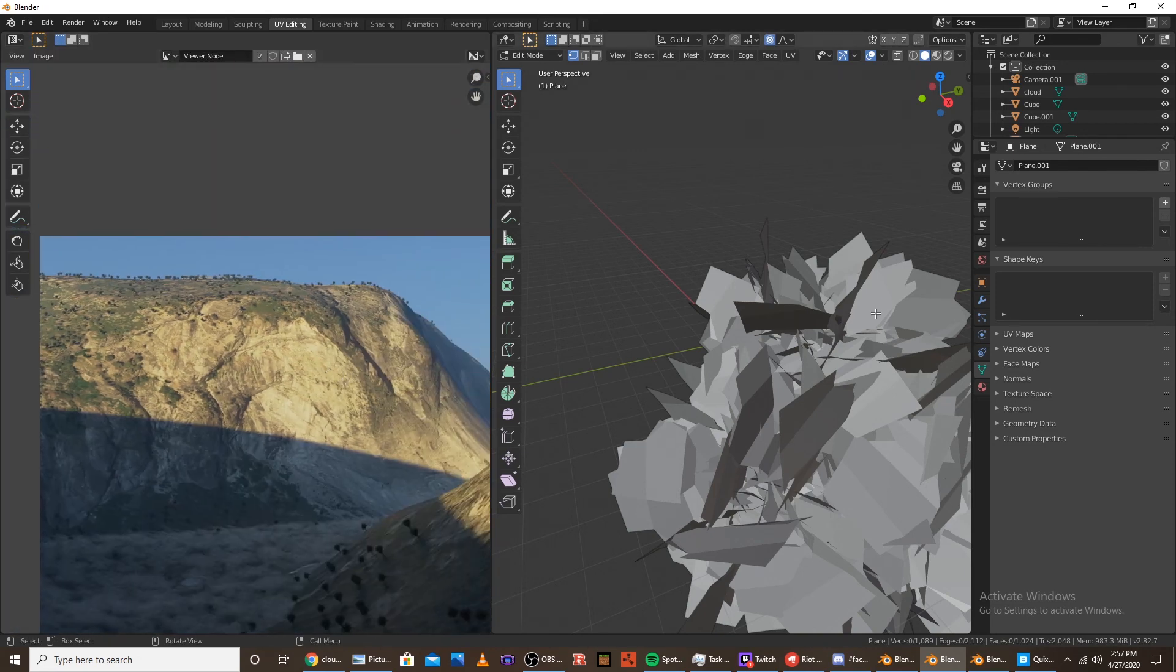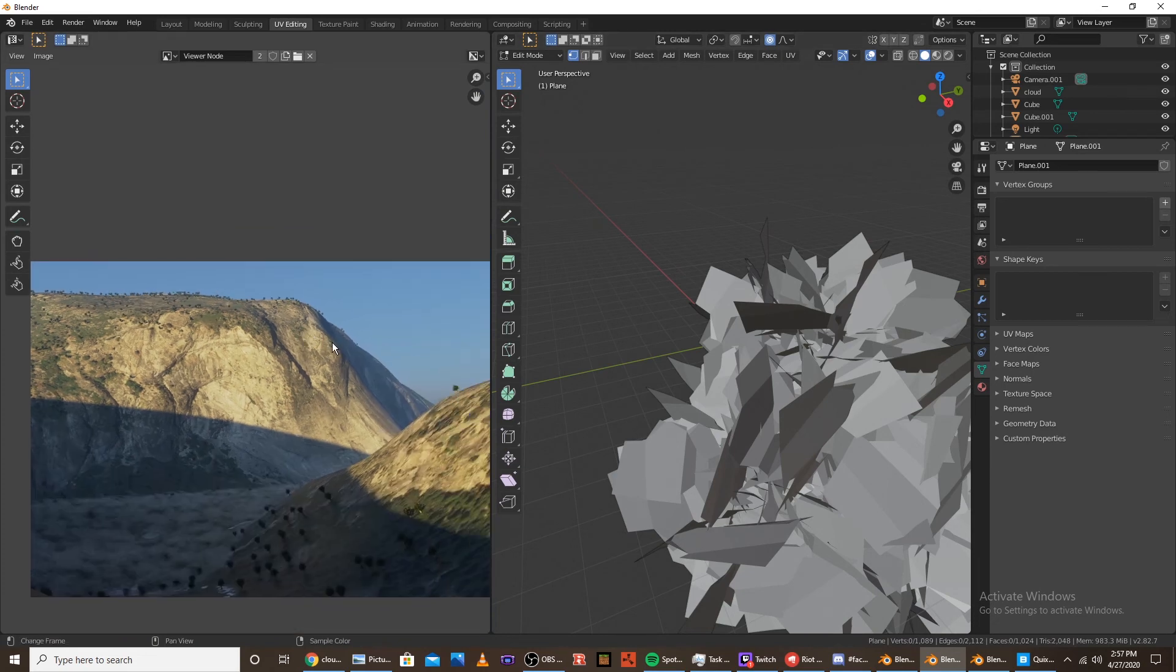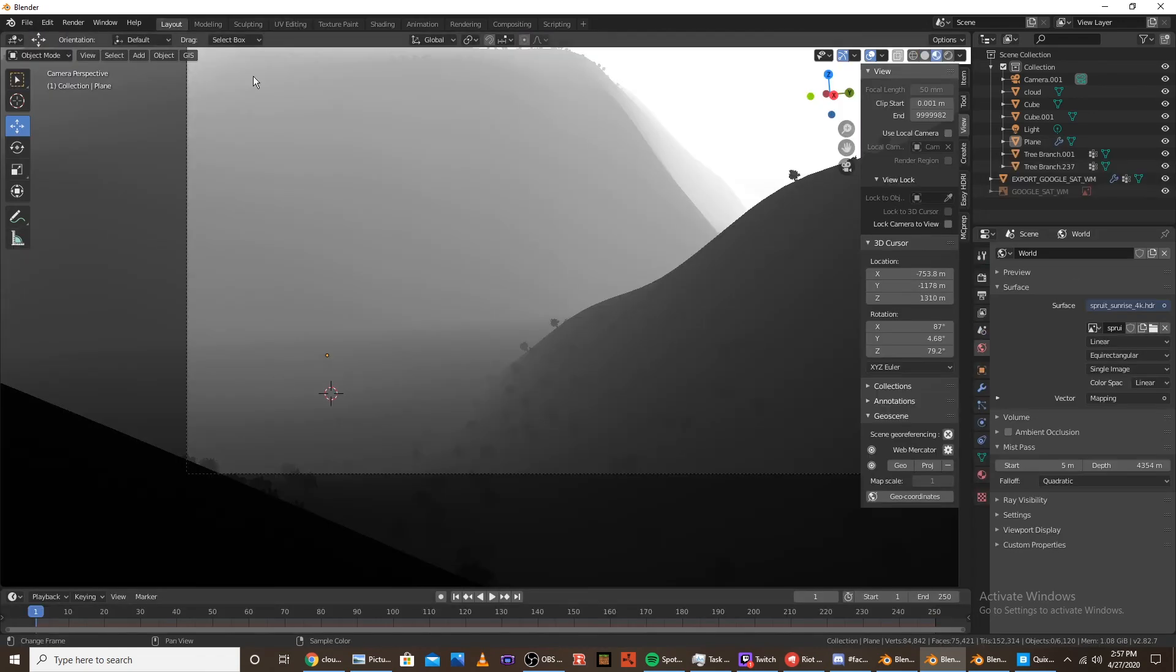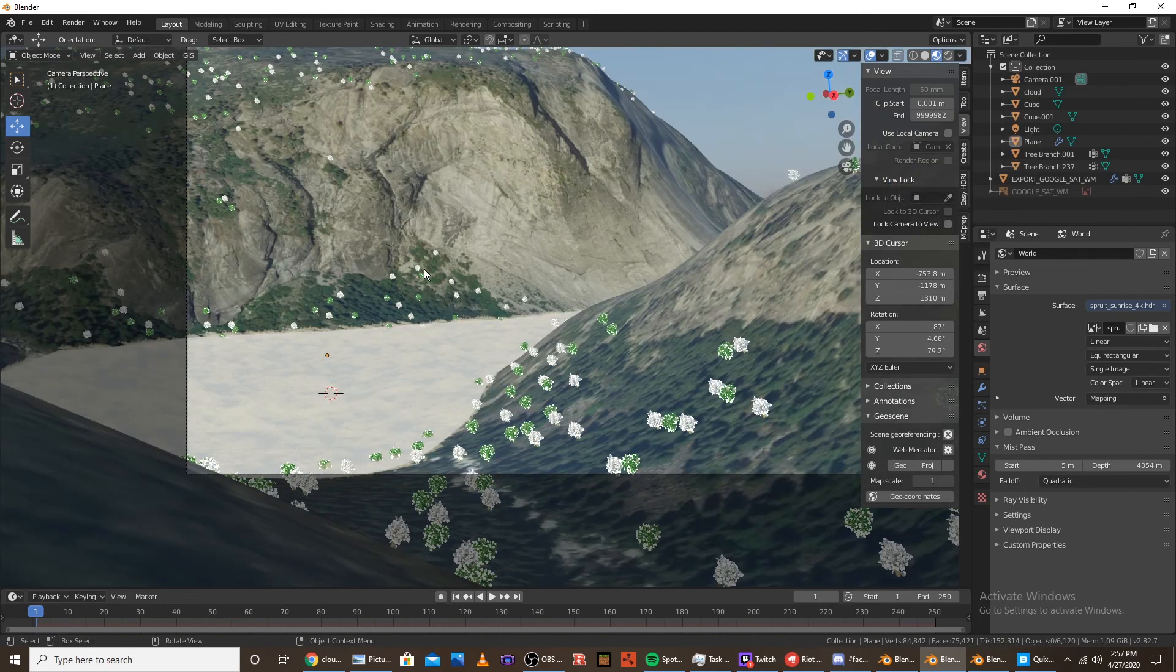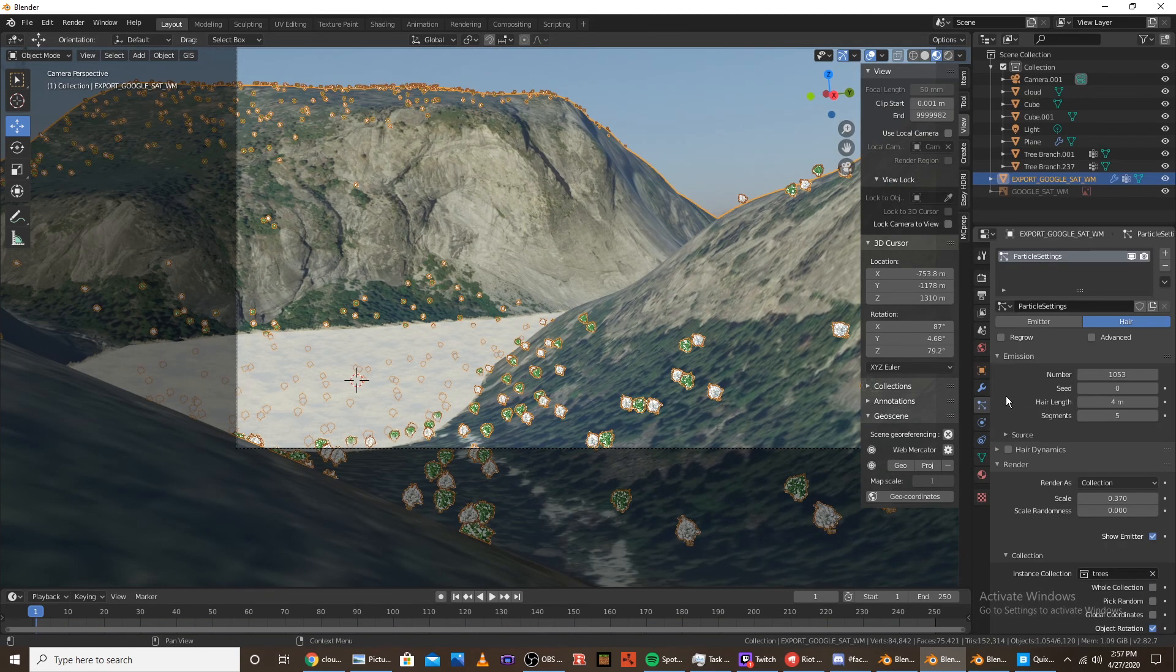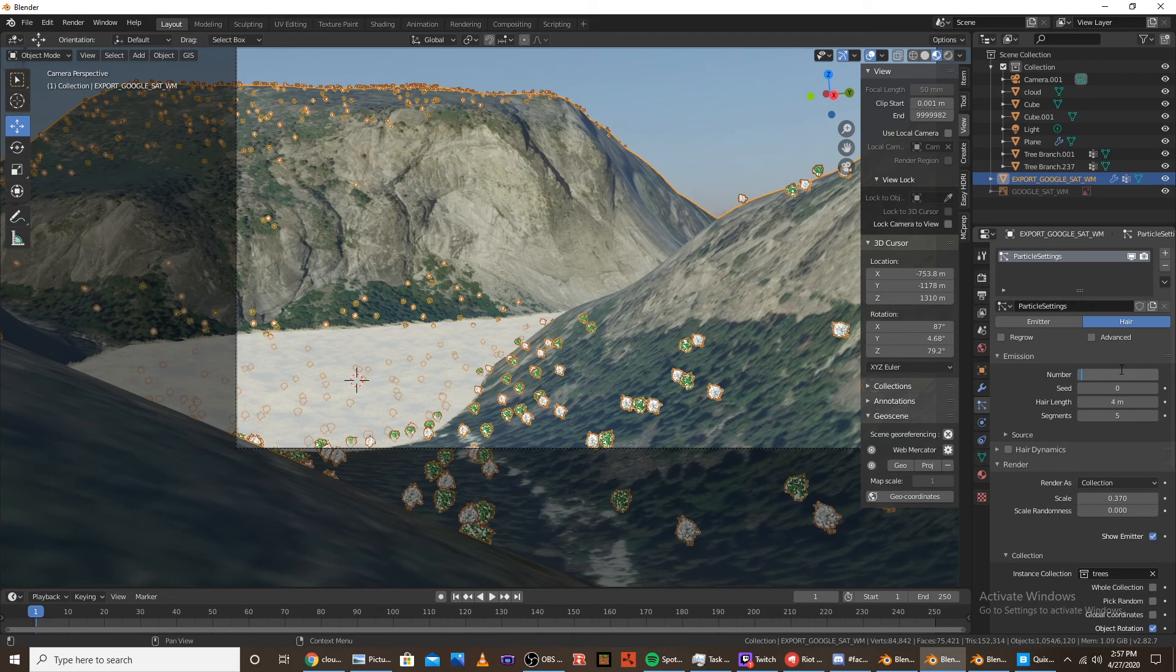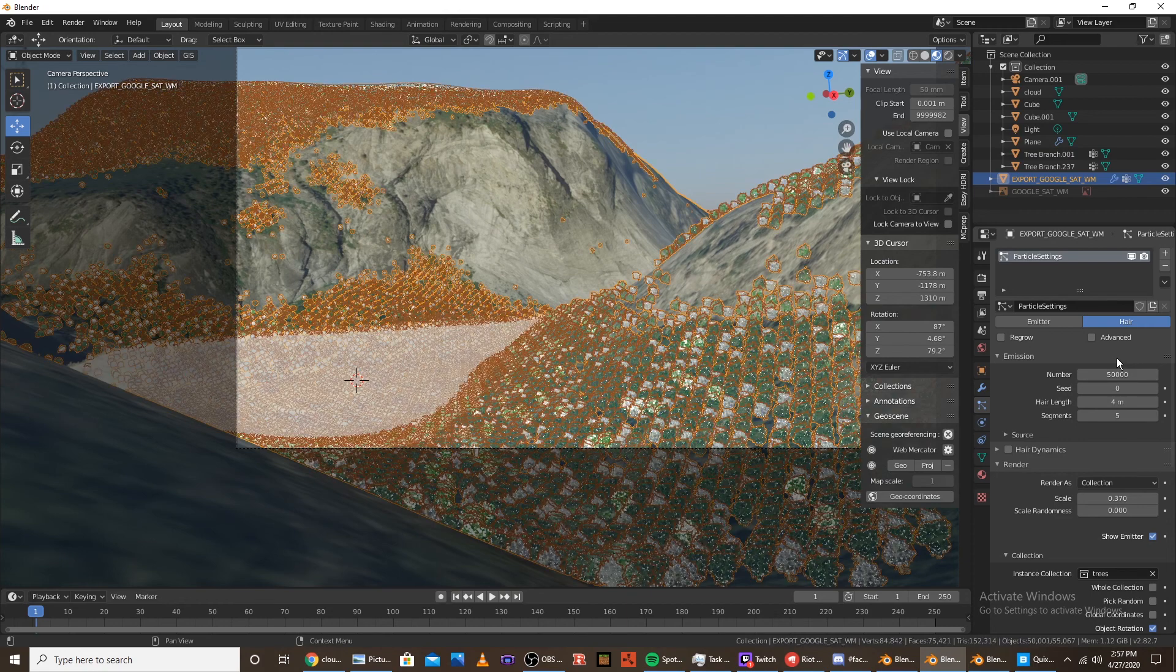Just go into the particle settings. Well first go into layout. Switch it back to combined. And click on the mountain. And go into particle settings. And switch it back to like 50,000. Which is a good number for a lot of trees. But just be warned. It takes a lot.